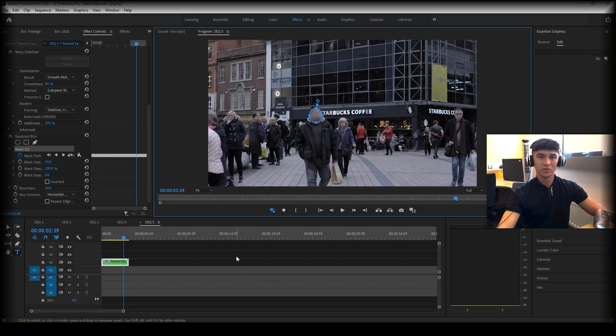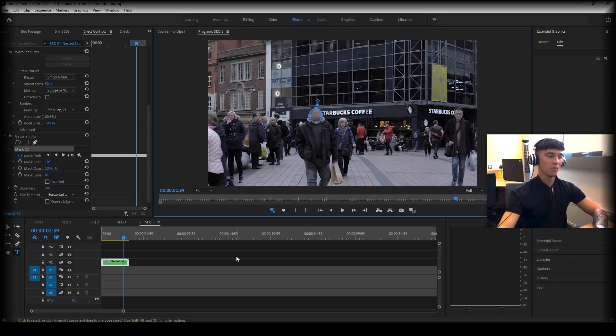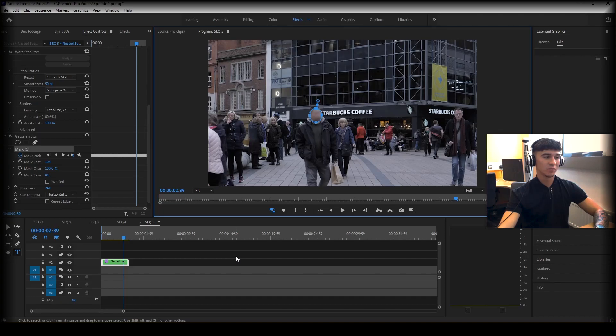So that's how you do motion tracking within Premiere Pro. There are several other ways to do it — that's in its most basic form — but I hope this has helped you and I will see you again next time for episode five.